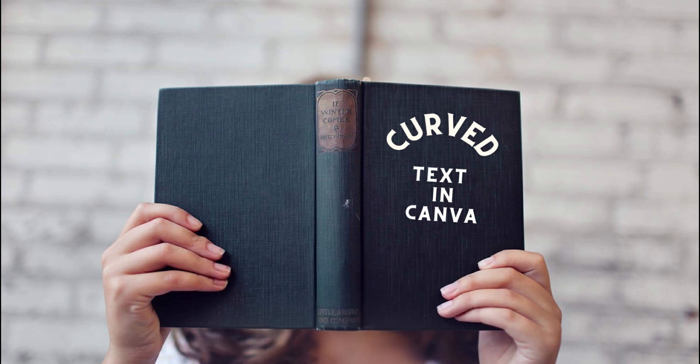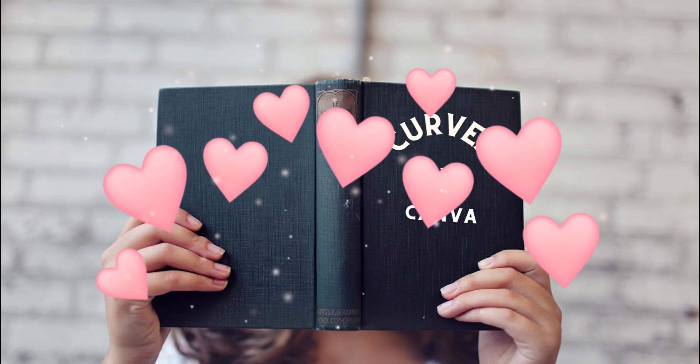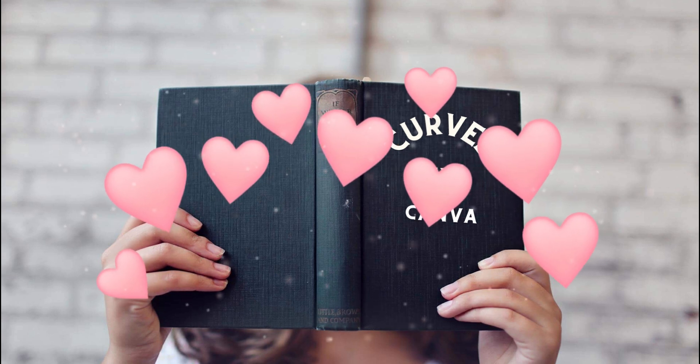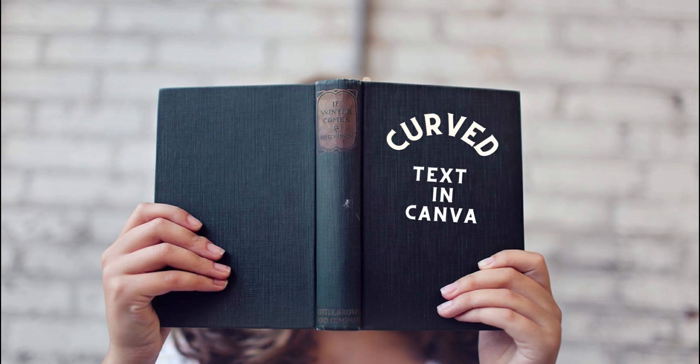So in today's video I'm going to show you how to create curved text in Canva with just one click. Yes, you heard it right. And that is something that's only just come out so we were not able to create curved text in Canva before, but now they have finally listened to us and we can create curved text with just one click.